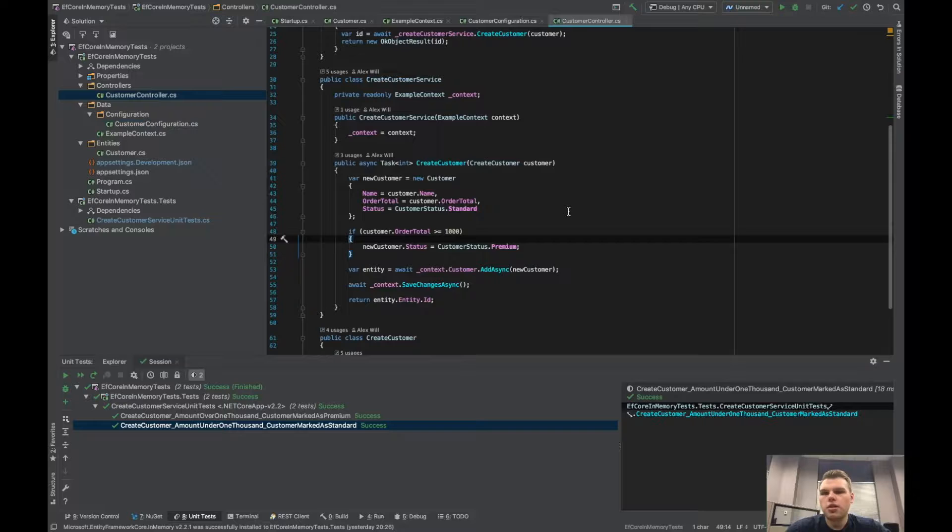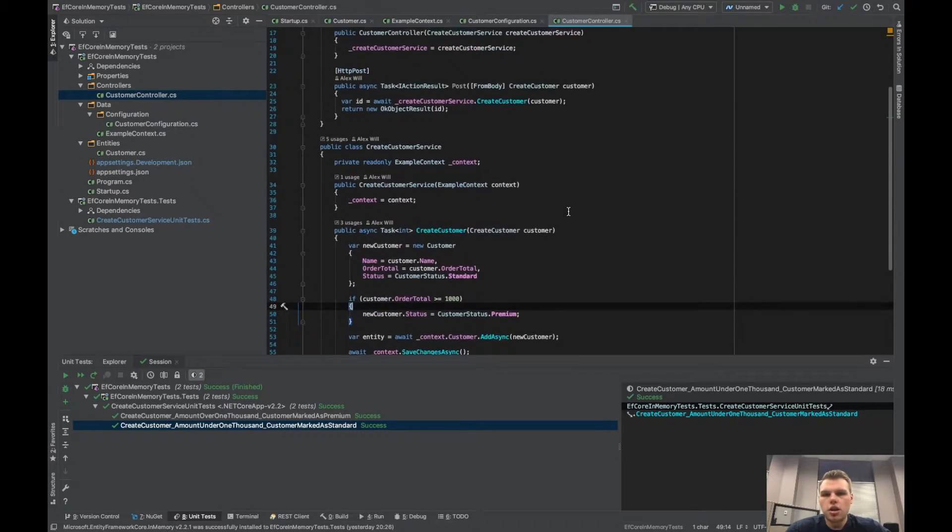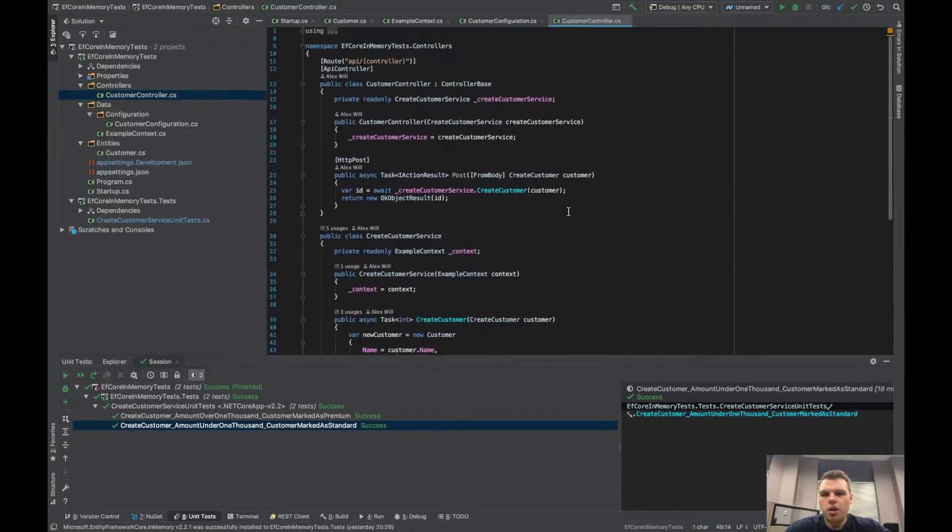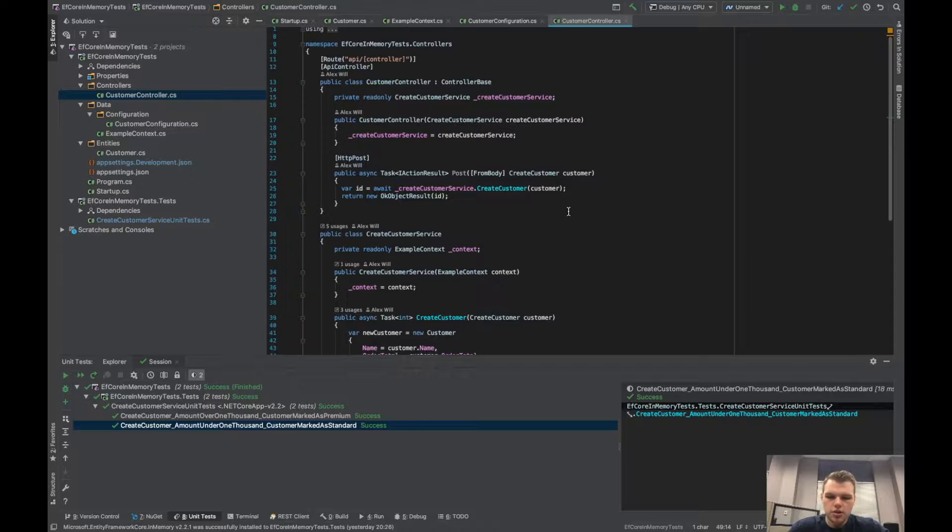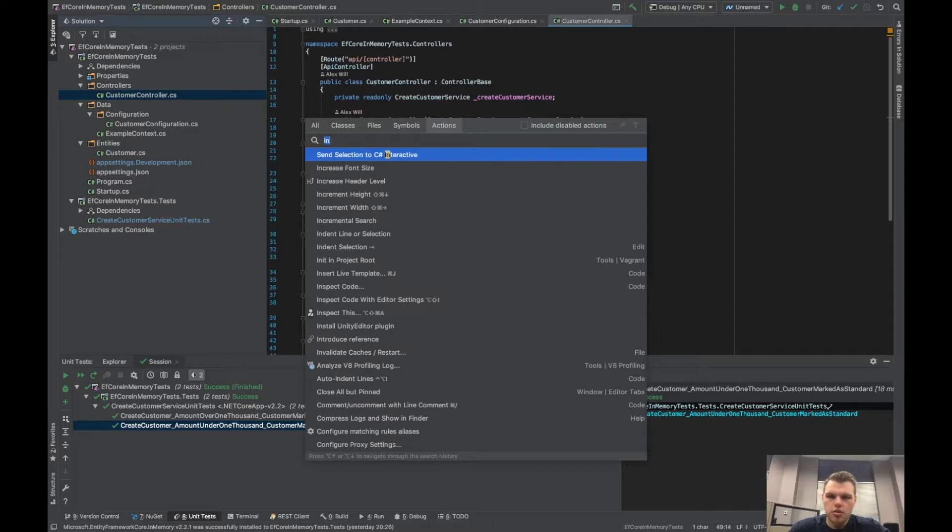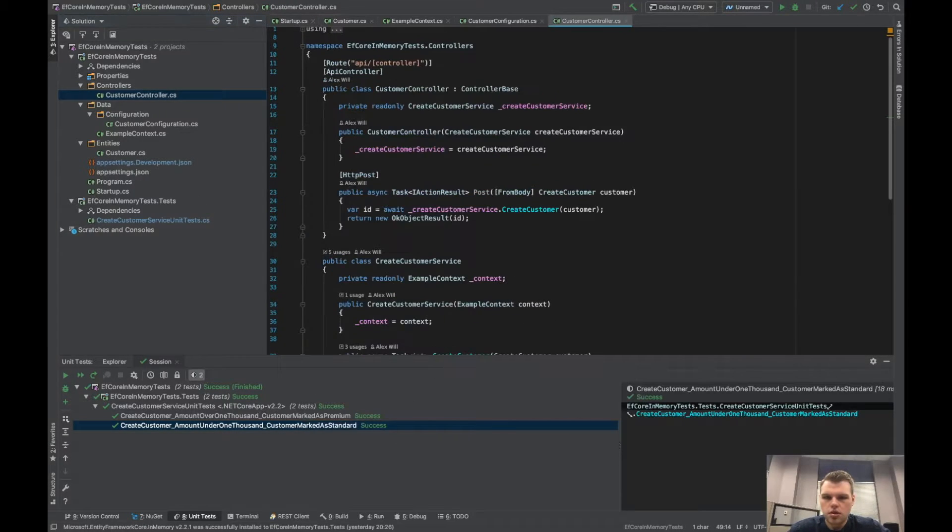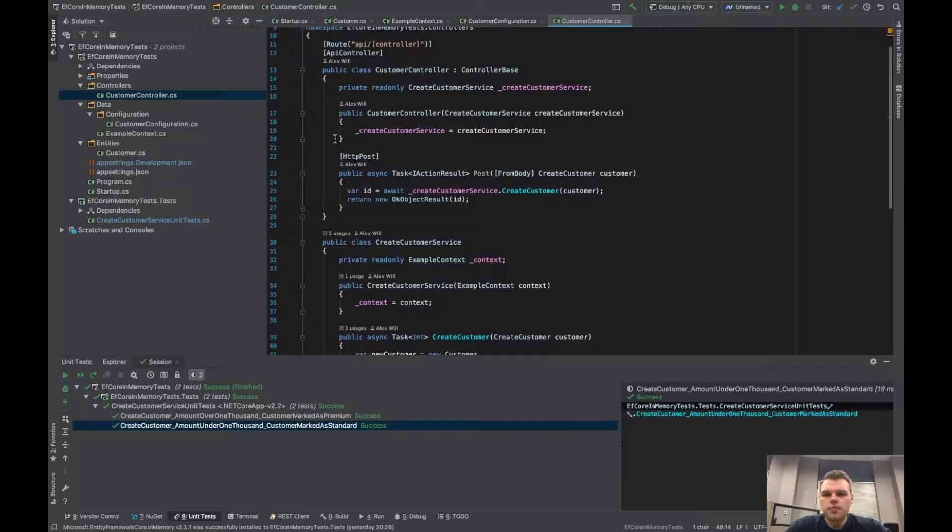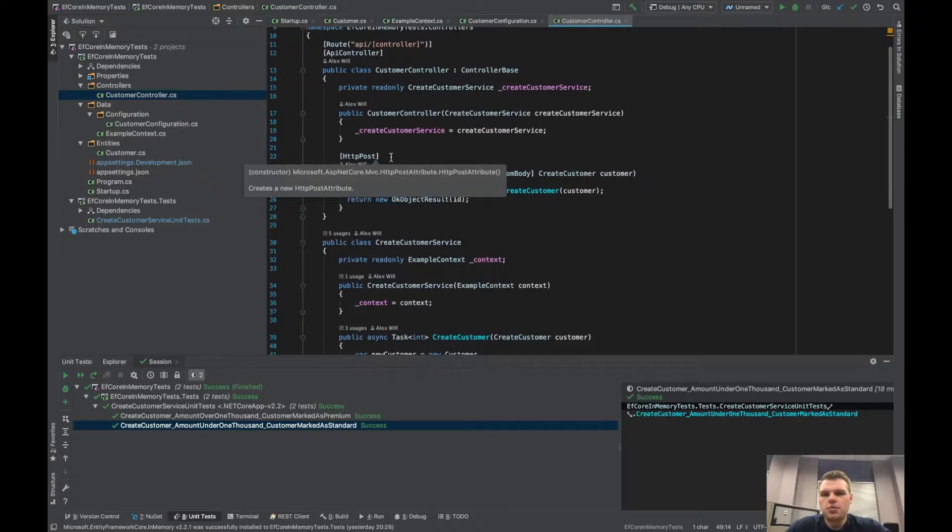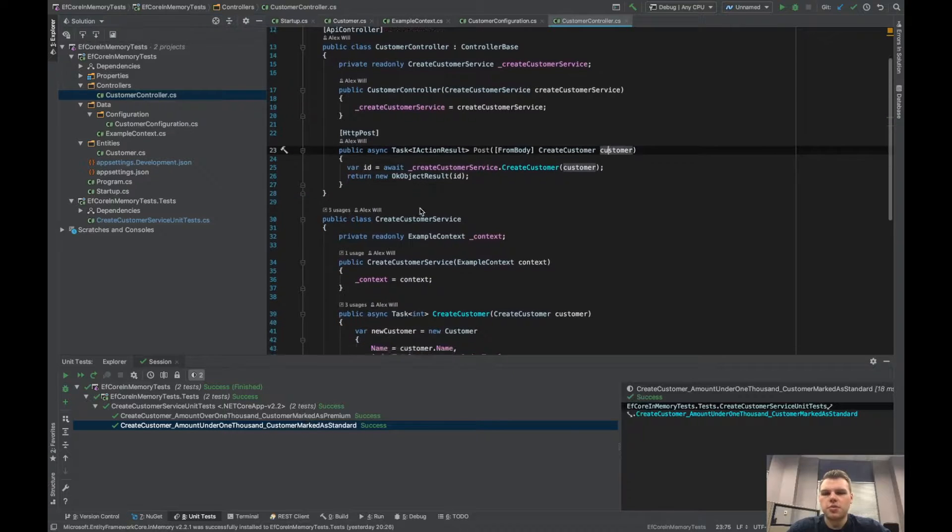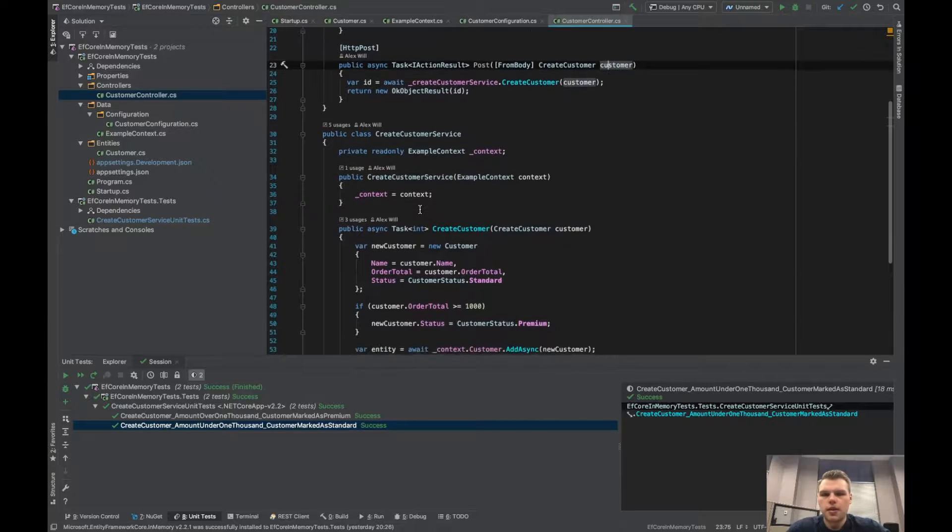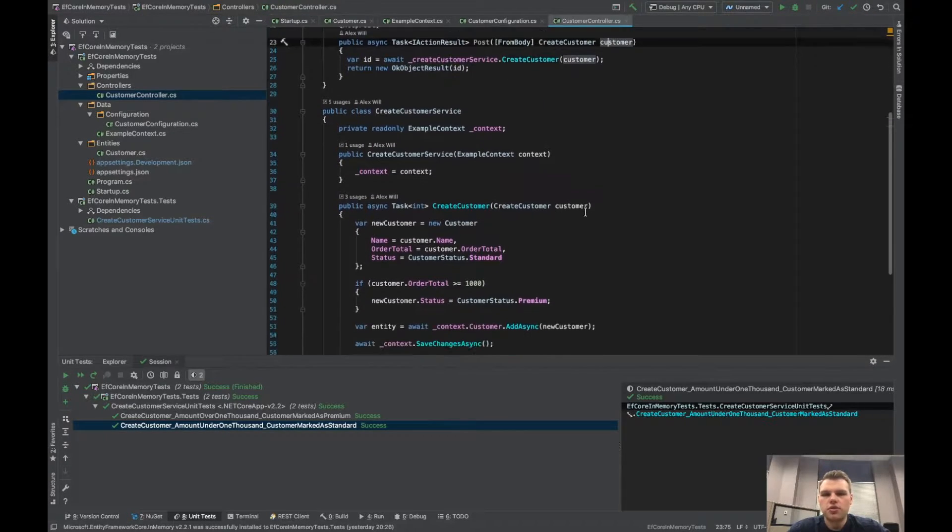We have one customer controller. I put it all in one file just for ease of use and reading. Let me increase the font. In this controller what we're doing is we have one HTTP method of post and we're just creating a customer. We're taking that create customer and sending it straight to our service.